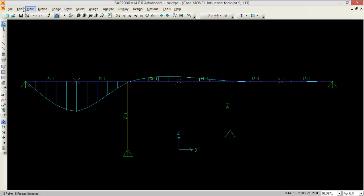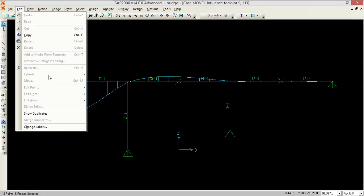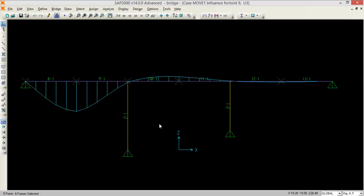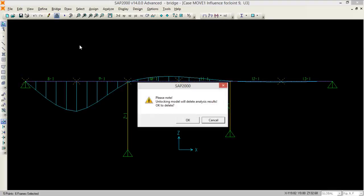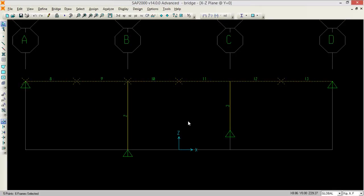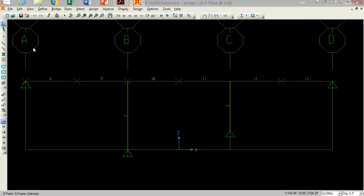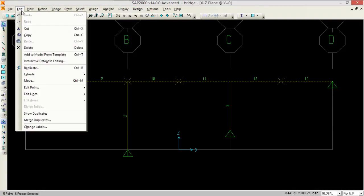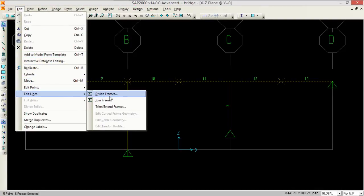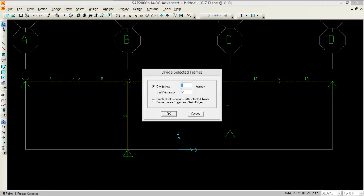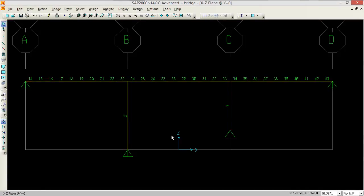Now if I just increase the number of levels, again we are going to edit. Select this line, go to edit, go to edit lines. This time I want to divide each and every sample by 5 and the ratio of first to last ratio is 1. Let's say OK. Now look, I have a lot of portions of the frames.